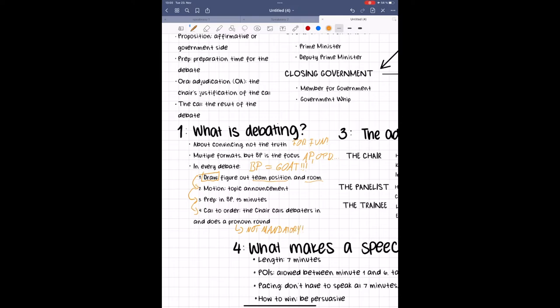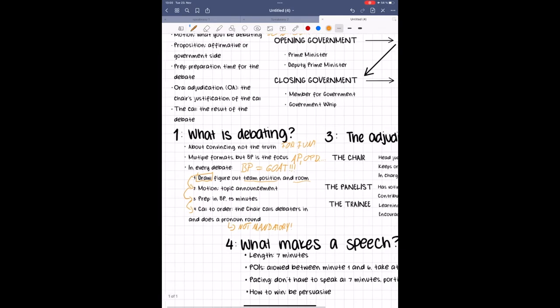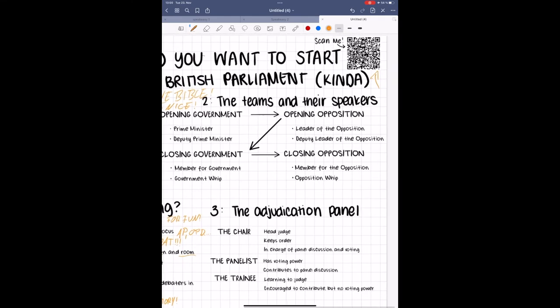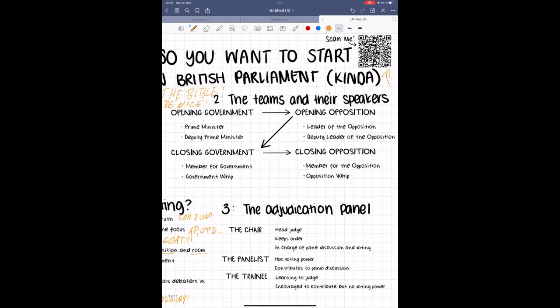Now then, let's look at the teams and their speakers. First, you can see on the draw which position you will be speaking from. In BP debating, there are two sides to a debate, and two teams per side. The proposition or government on the one hand, who propose the topic and defend the motion, and the opposition on the other hand, who oppose the motion.